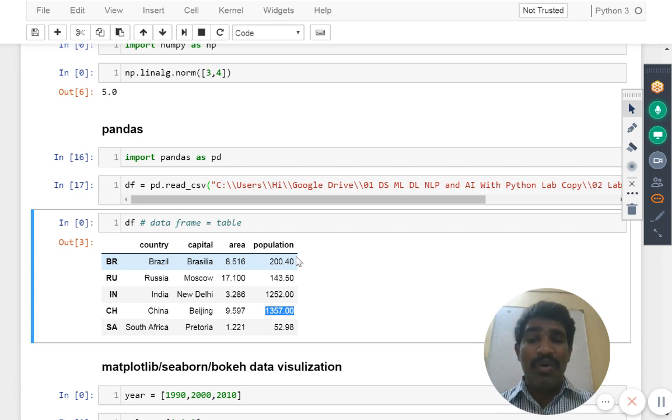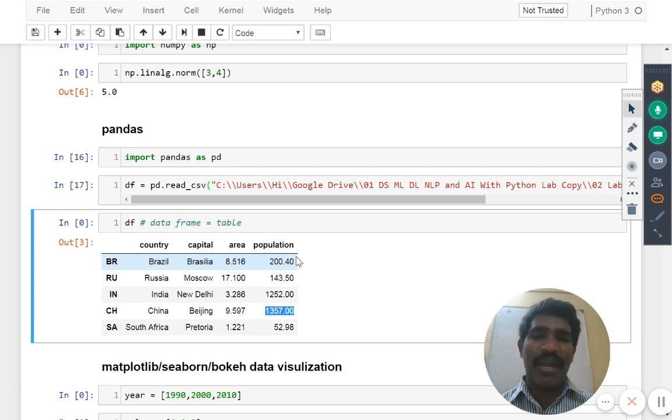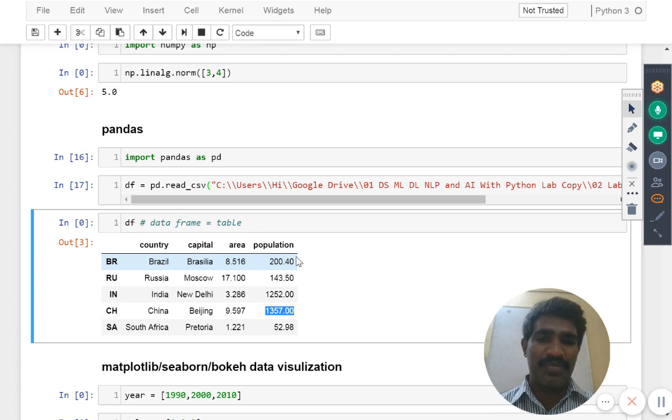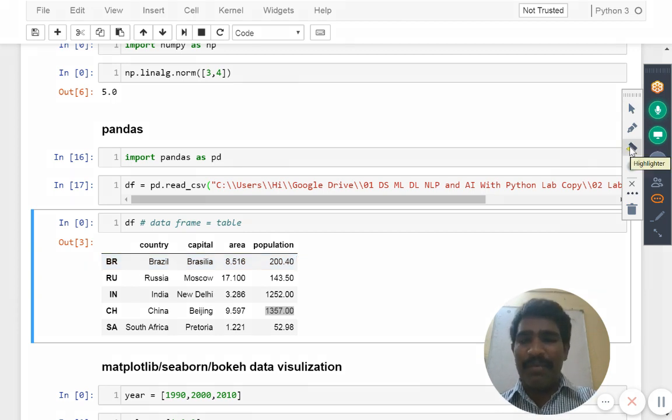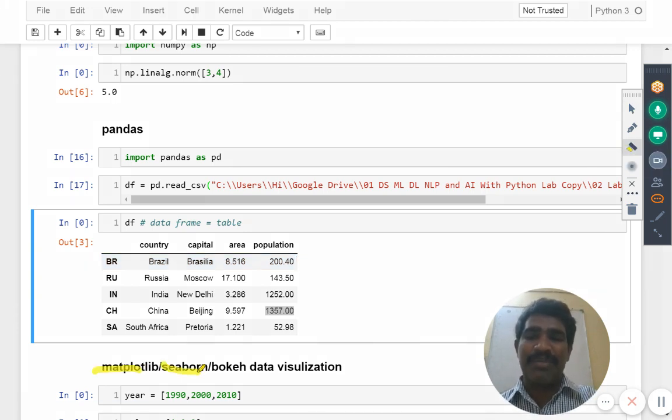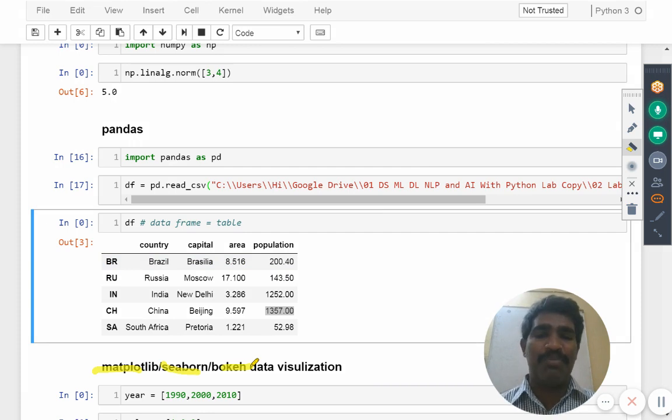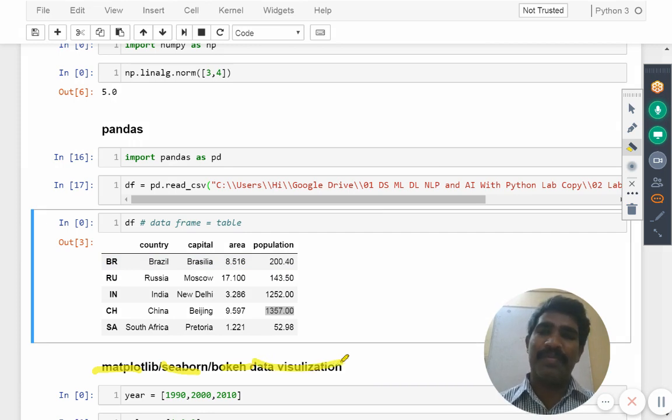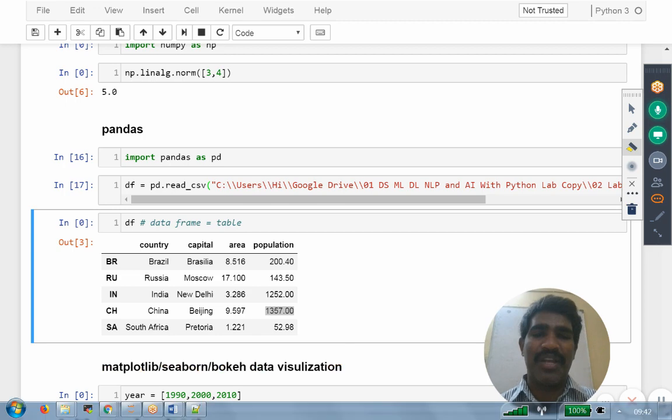So for this I want now some kind of graphical format. The graphical format purpose we have here something matplotlib, seaborn, bokeh for the purpose of what? Data visualization.